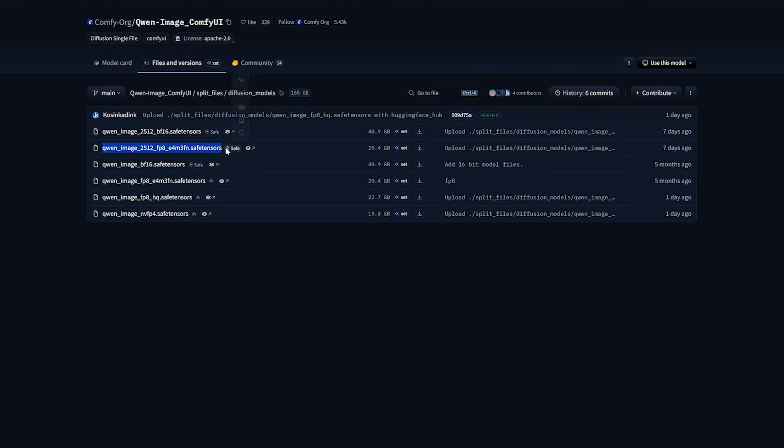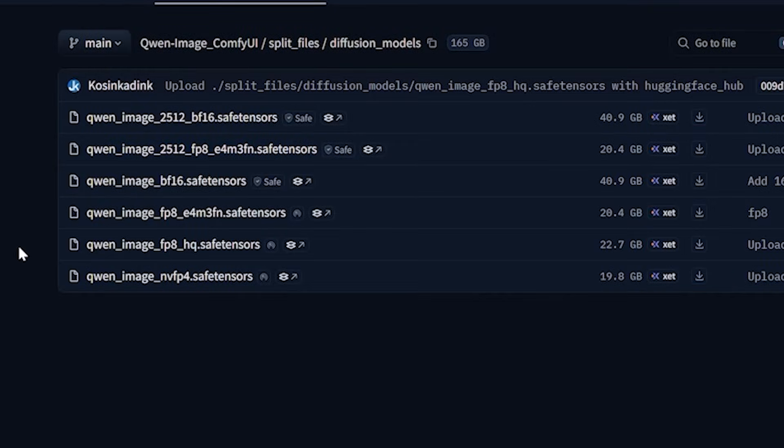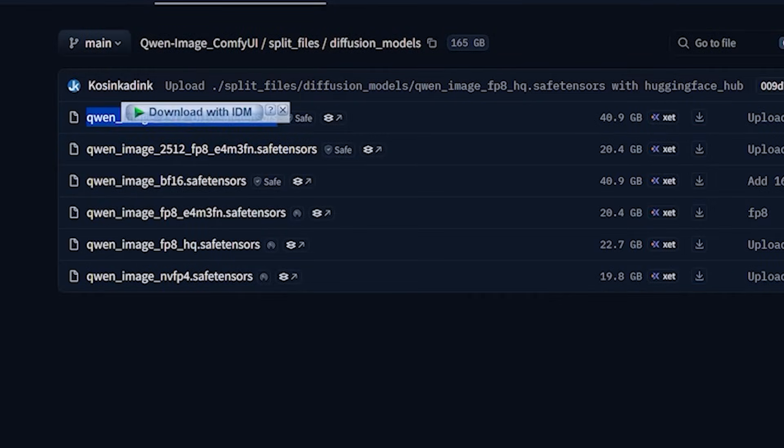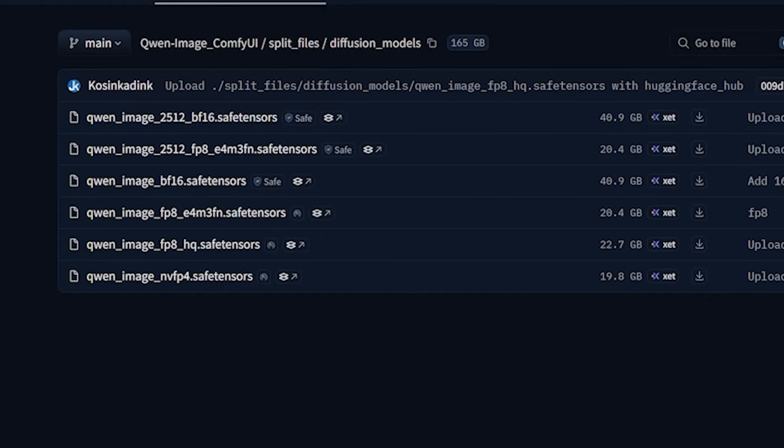So first, let's talk about the files. There is a standard FP8 model available online, but I do not use it.